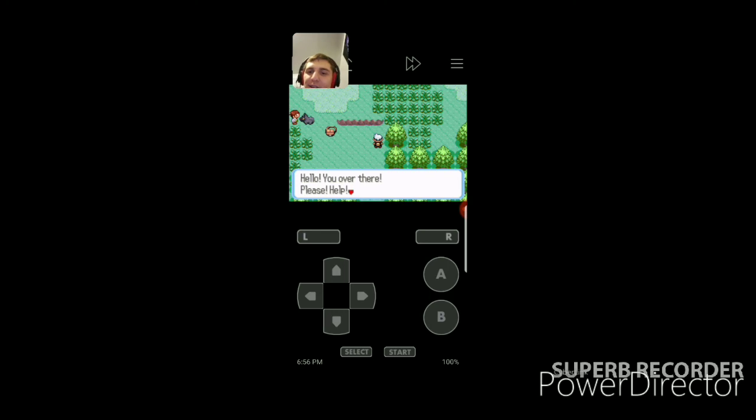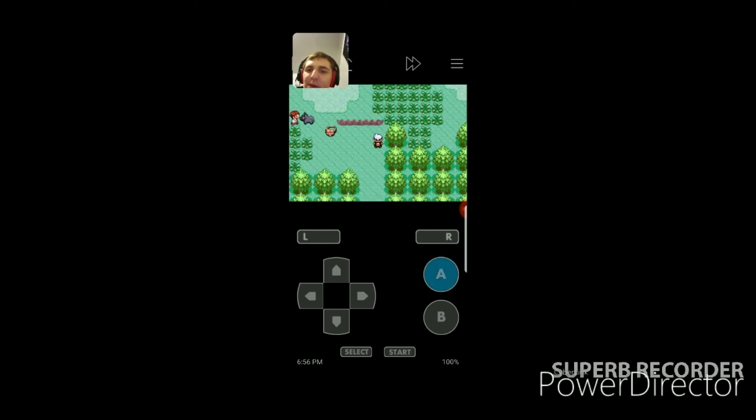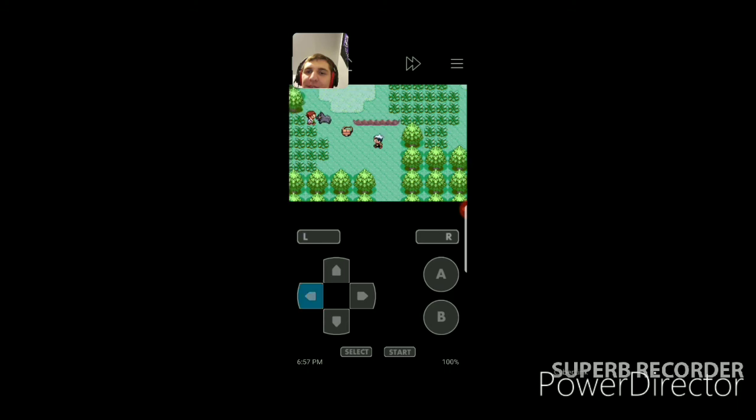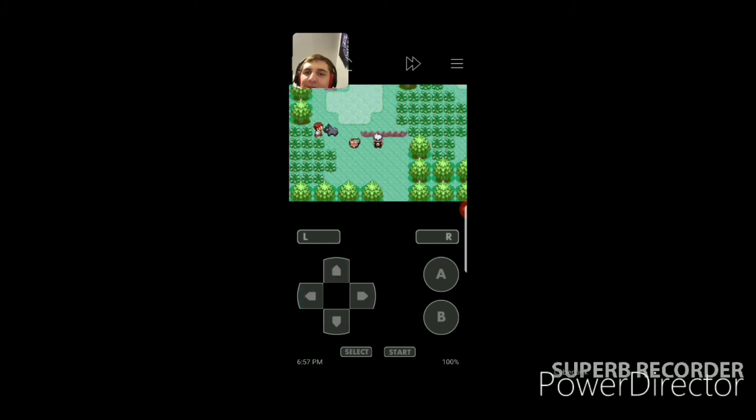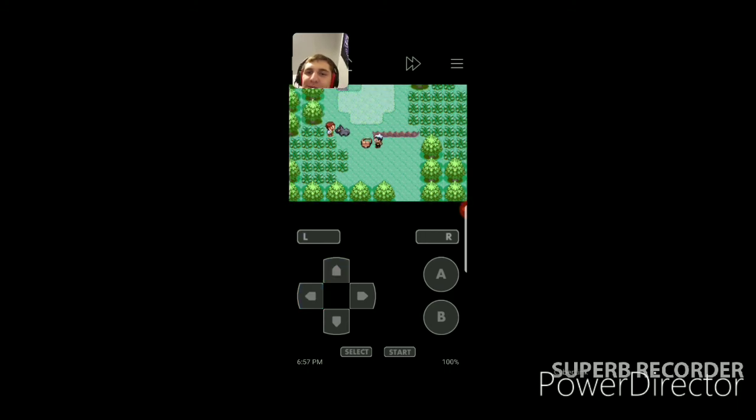If you help him, they'll give you a Pokemon, a starter. Okay. Okay, I'll do it. Hello. You over there. Please, help. In my bag. There's a Pokeball. Okay.